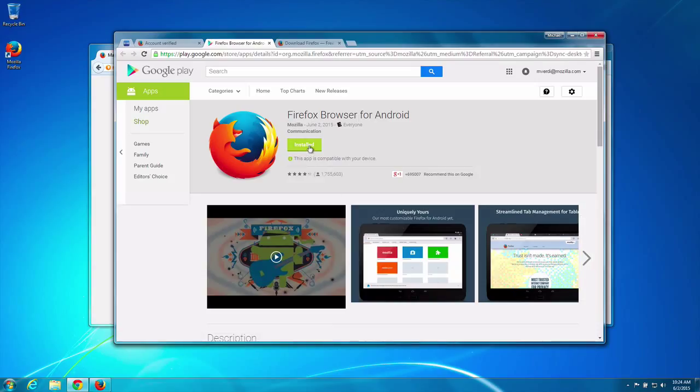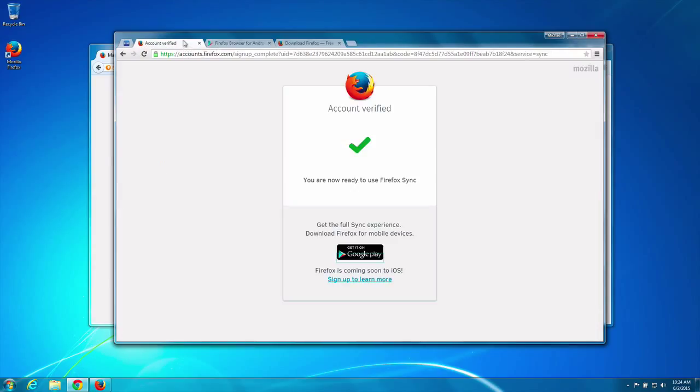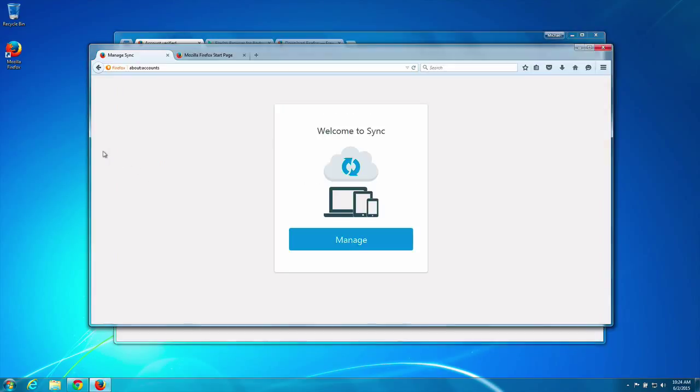I already have it. Cool. What happens over here? Manage.